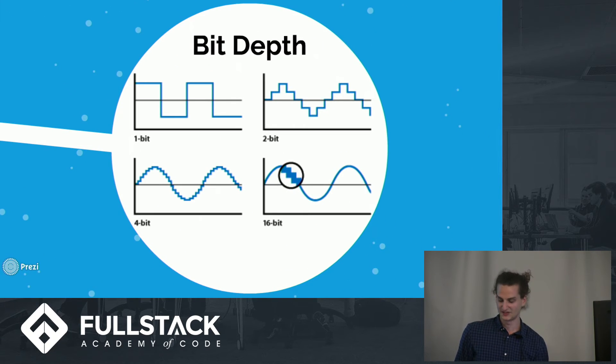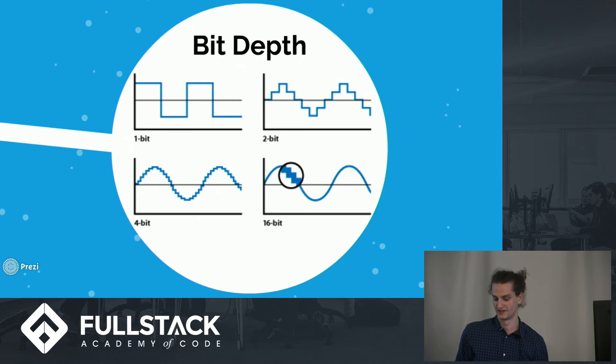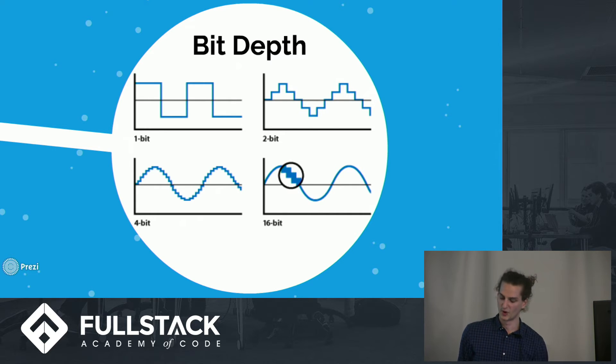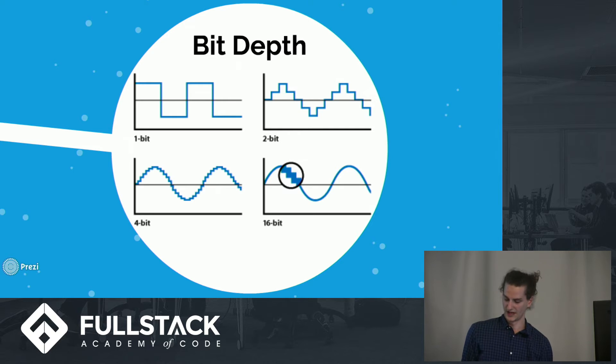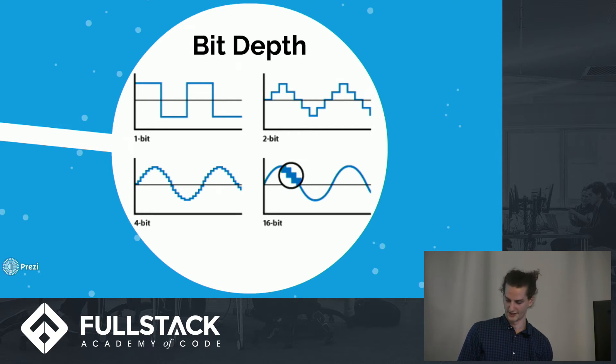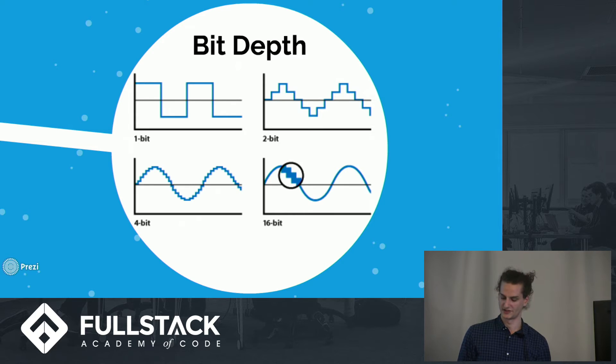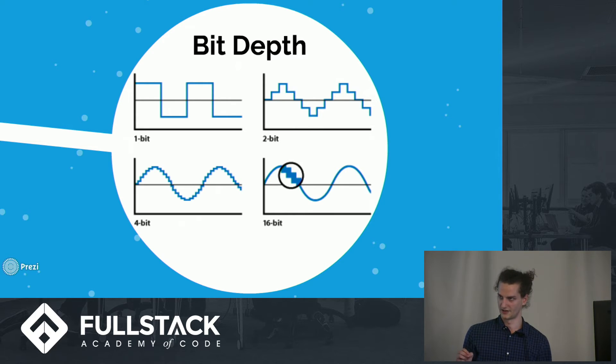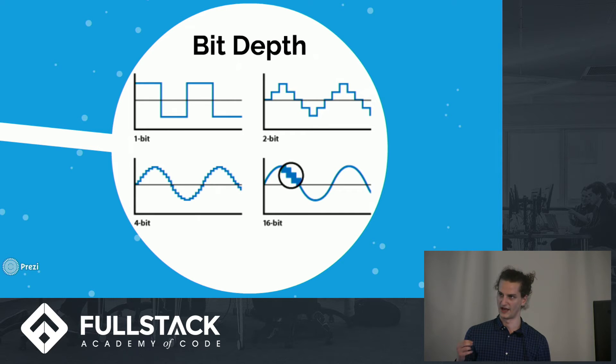So digital audio has a bit rate, which is the bit depth multiplied by the sample rate. And more bits per sample and more samples per second make higher quality audio. So essentially, the bits hold the information to convey the amplitude of the wave at a point in time.